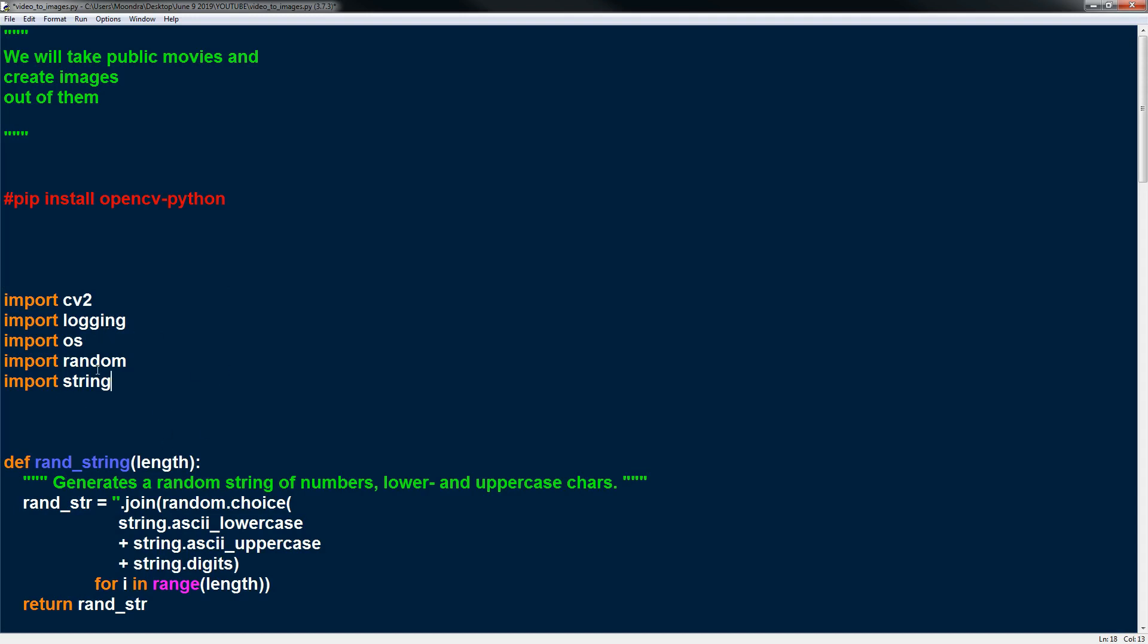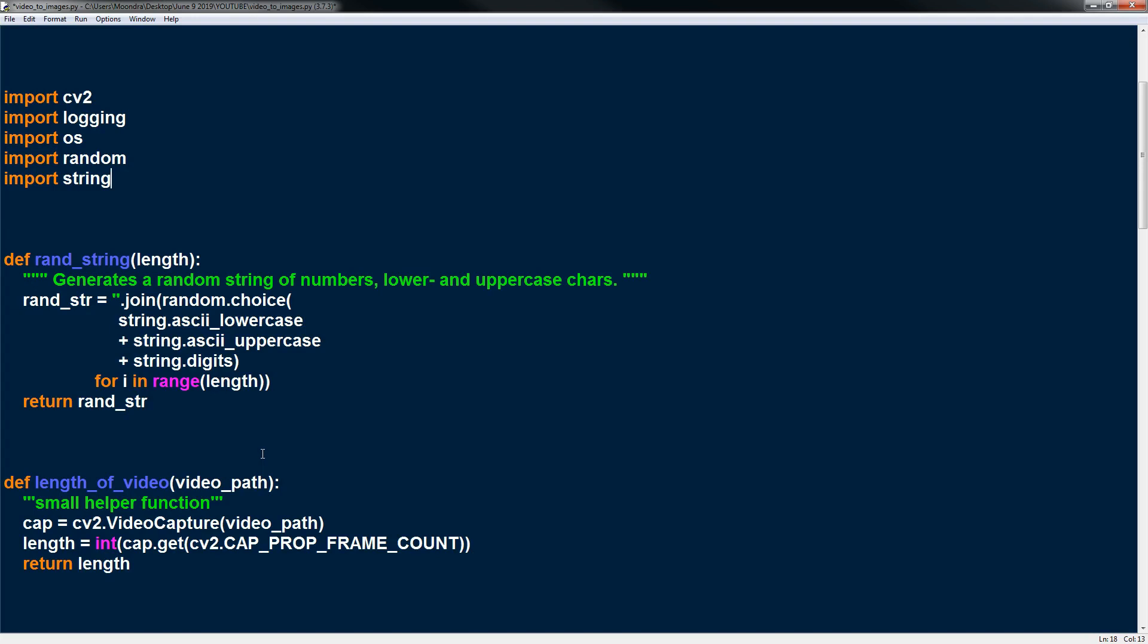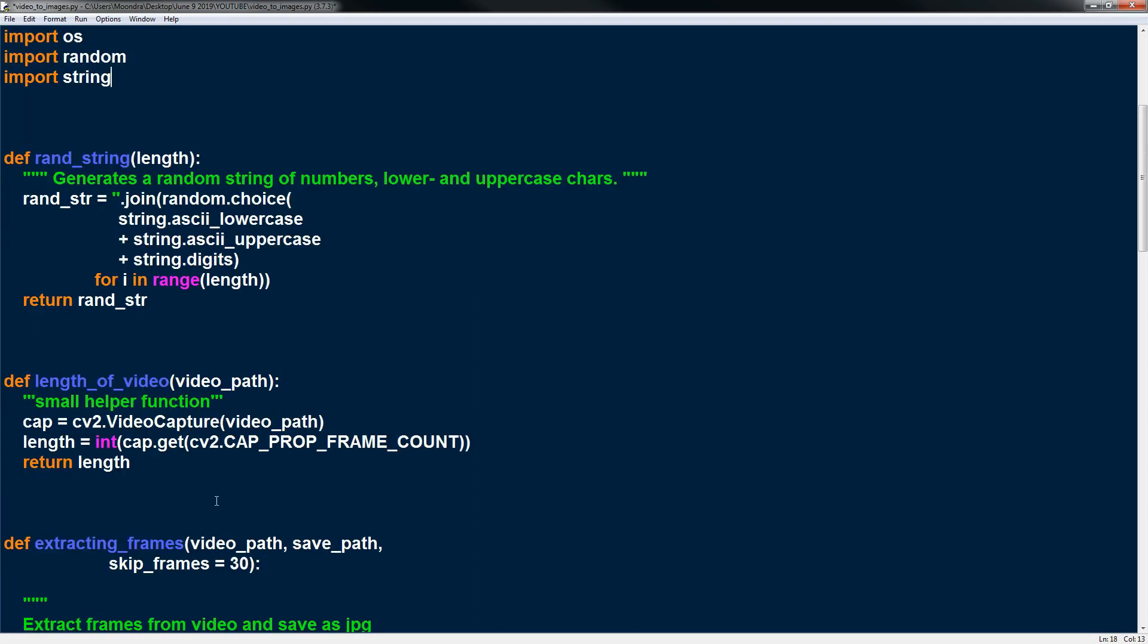Import OS random and string and random string is just going to be for this function ran string where we create a random string which we're going to use as part of a file name. So I've made a video called random file name generator which basically goes over this code. You guys can check it out within the Python script. So that's just the first function random string.